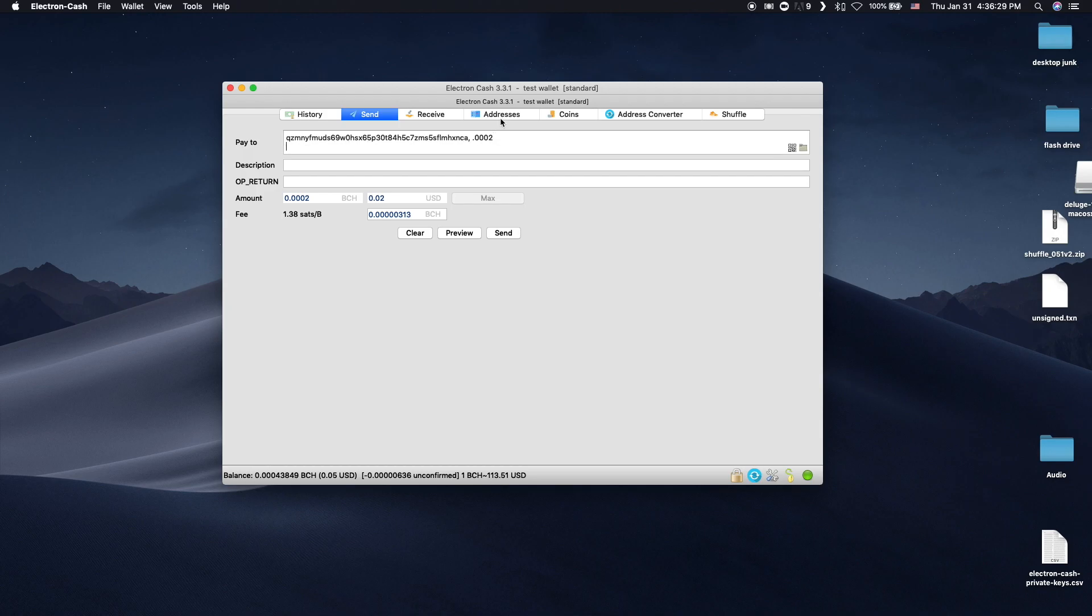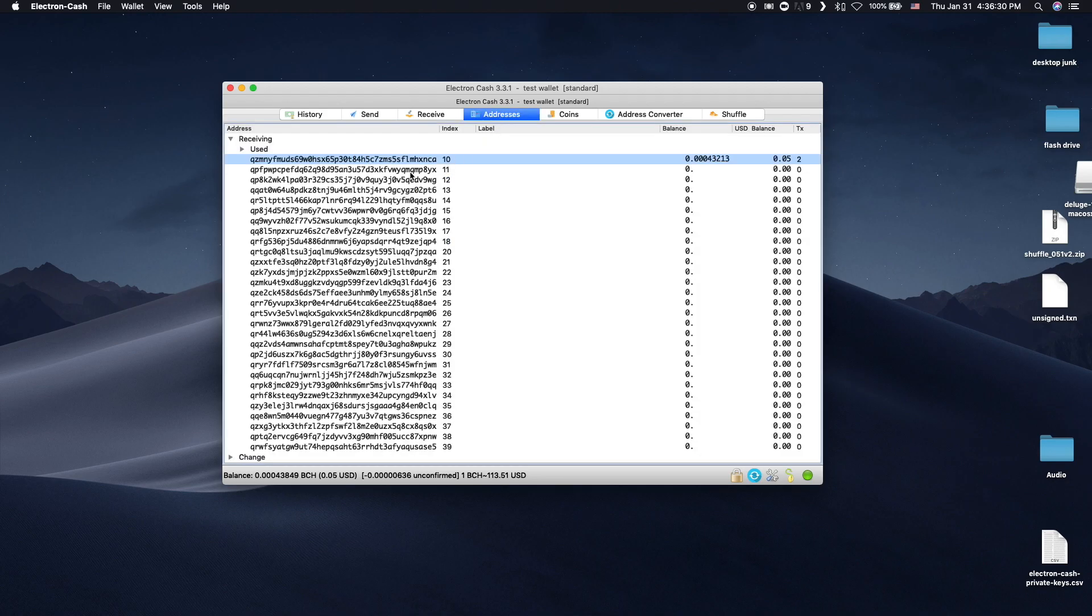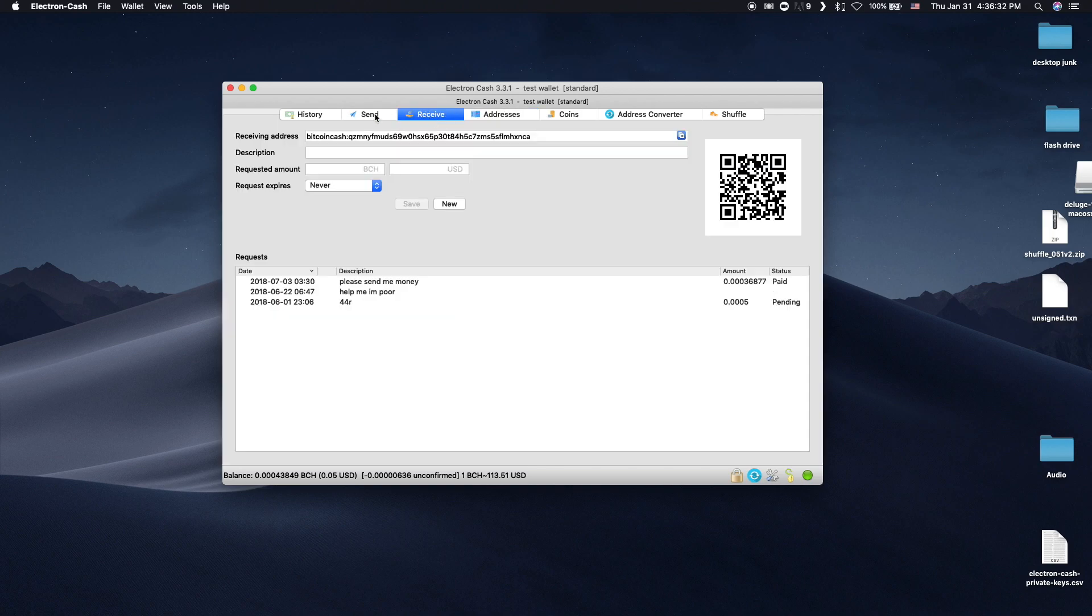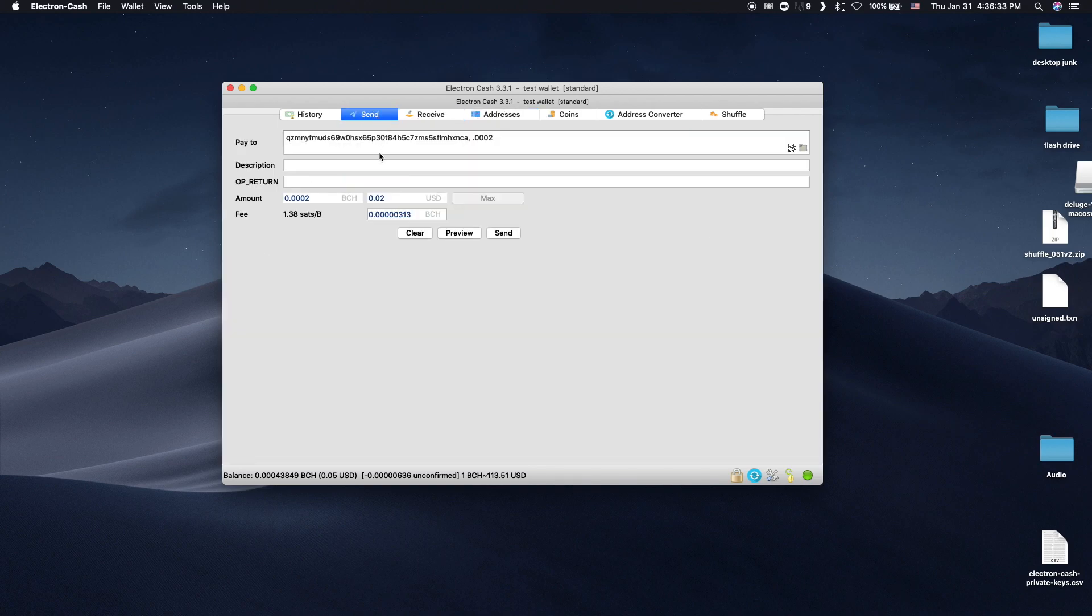Now put in the second address, comma, and amount to send. You can keep doing this to a large number of addresses.